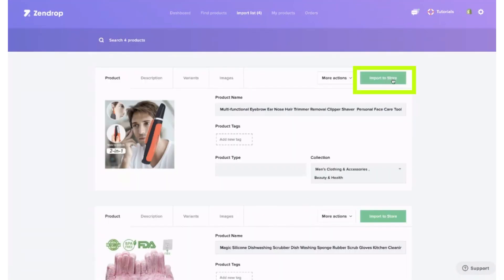Now, click Import to Store button, which means the product imports from Zendrop to Shopify.